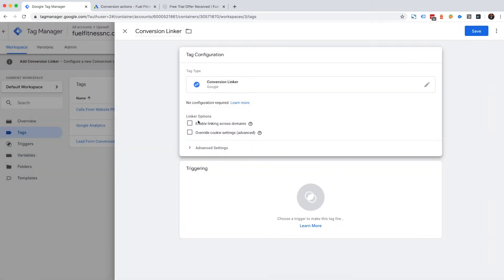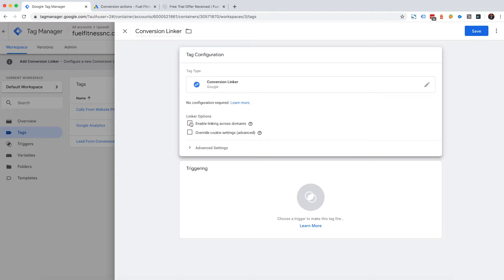This is really cool because you can enable linking across domains. So if there's an action that has somebody through Google Ads where they're clicking on a button and they're leaving to go to a subdomain and then they're filling out a form,